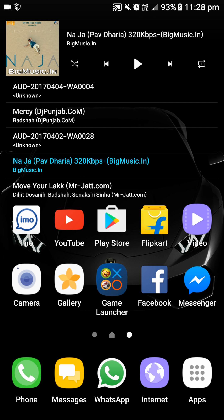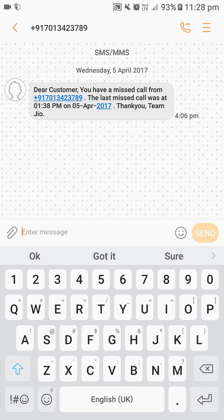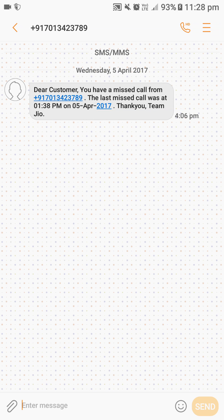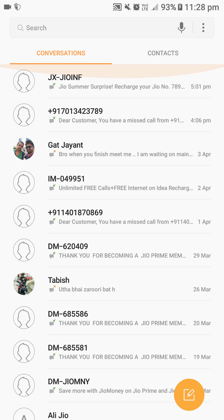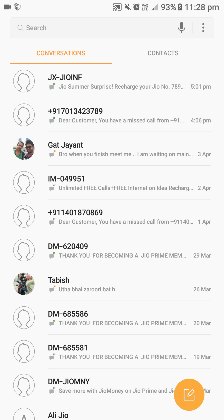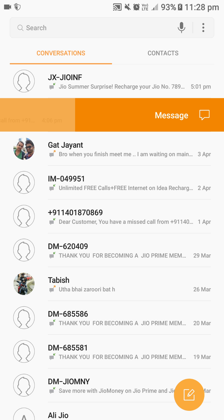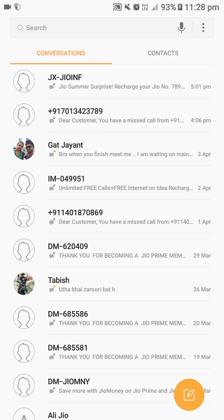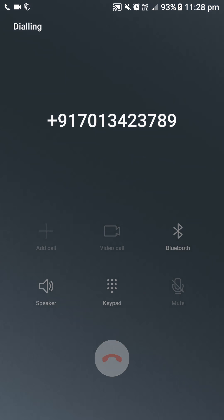The next hidden feature was present in the older version also, but many of you have not noticed it. In the messaging app, if you swipe to the right you can make a call. Many people have not observed this option, but it was present from the beginning. By swiping to the left you can message, but you can also directly hit that button and message.